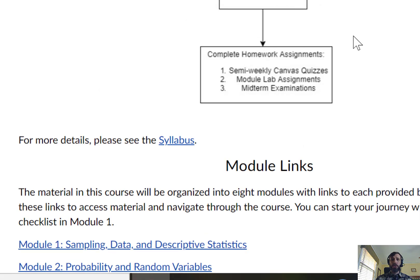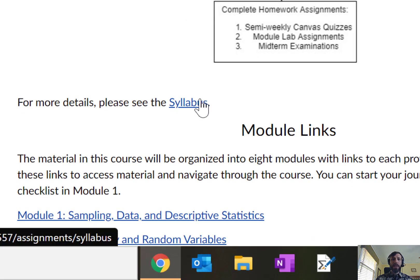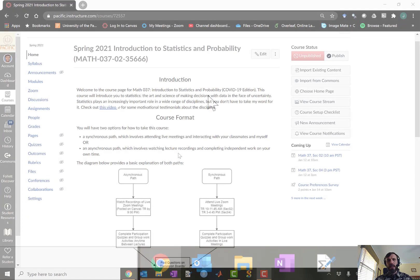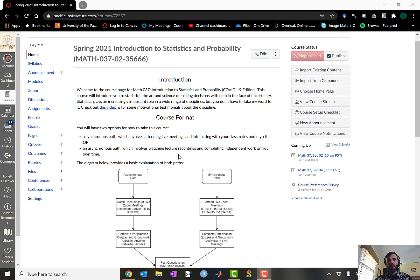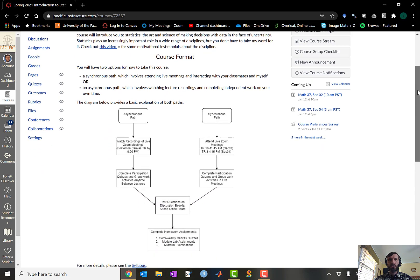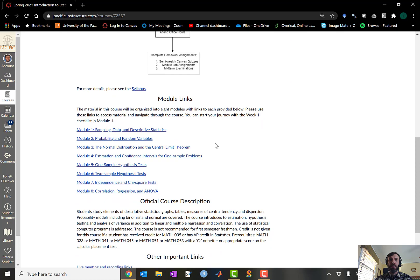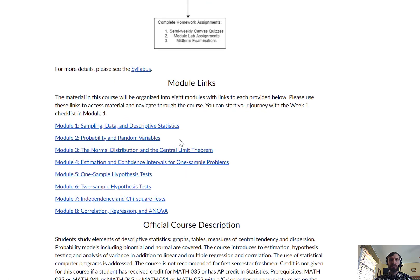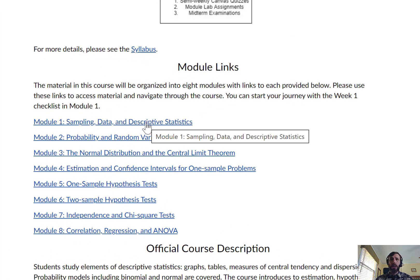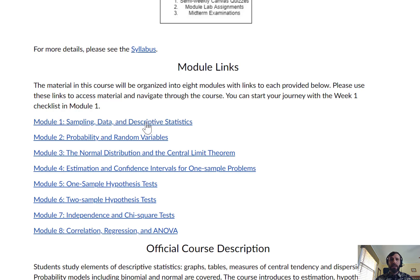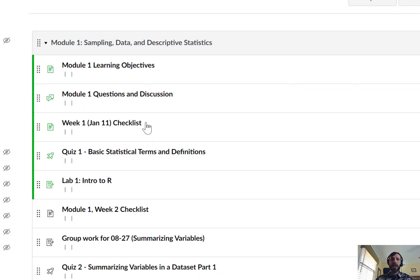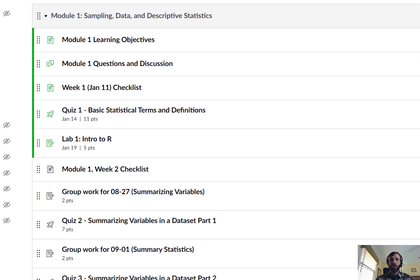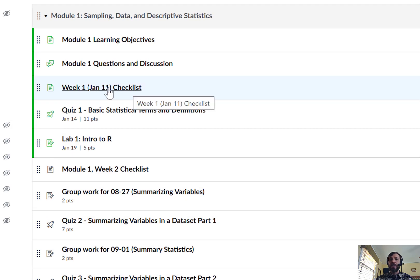To start your journey through the course, I recommend familiarizing yourself with the course syllabus. After you've read through the course syllabus, return to the course homepage and scroll down until you see the module links in the middle of the page. We're going to be starting this course as you might expect at Module 1. If you click on this link, it will bring you to a list of all the items that have been posted so far in Module 1.